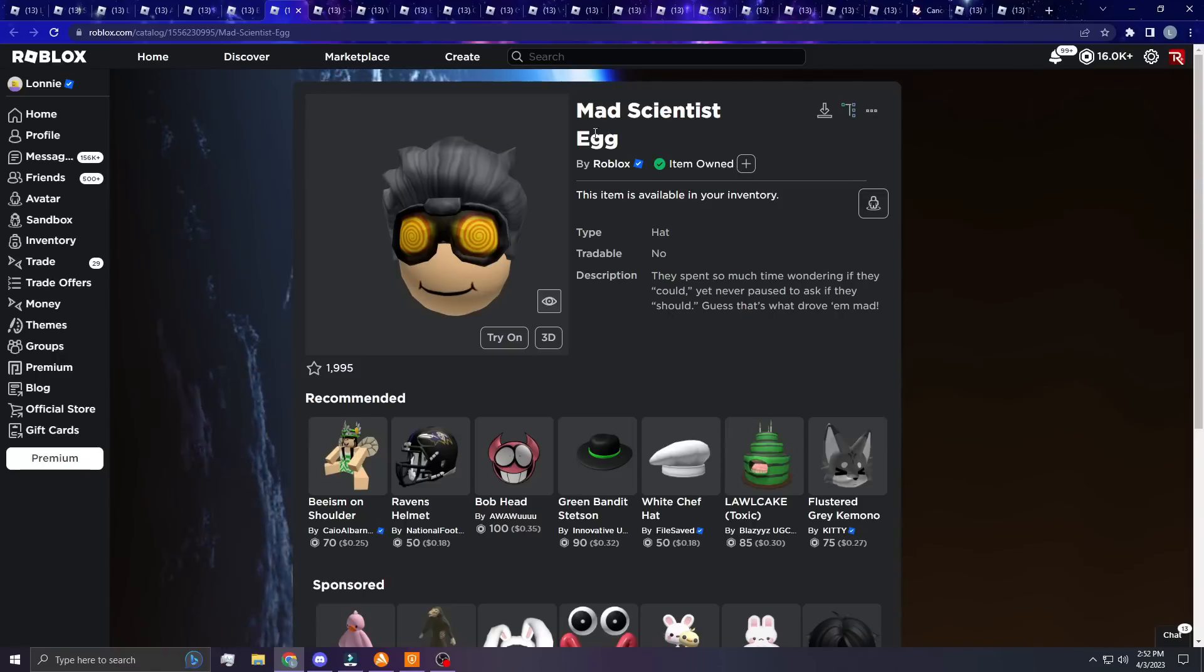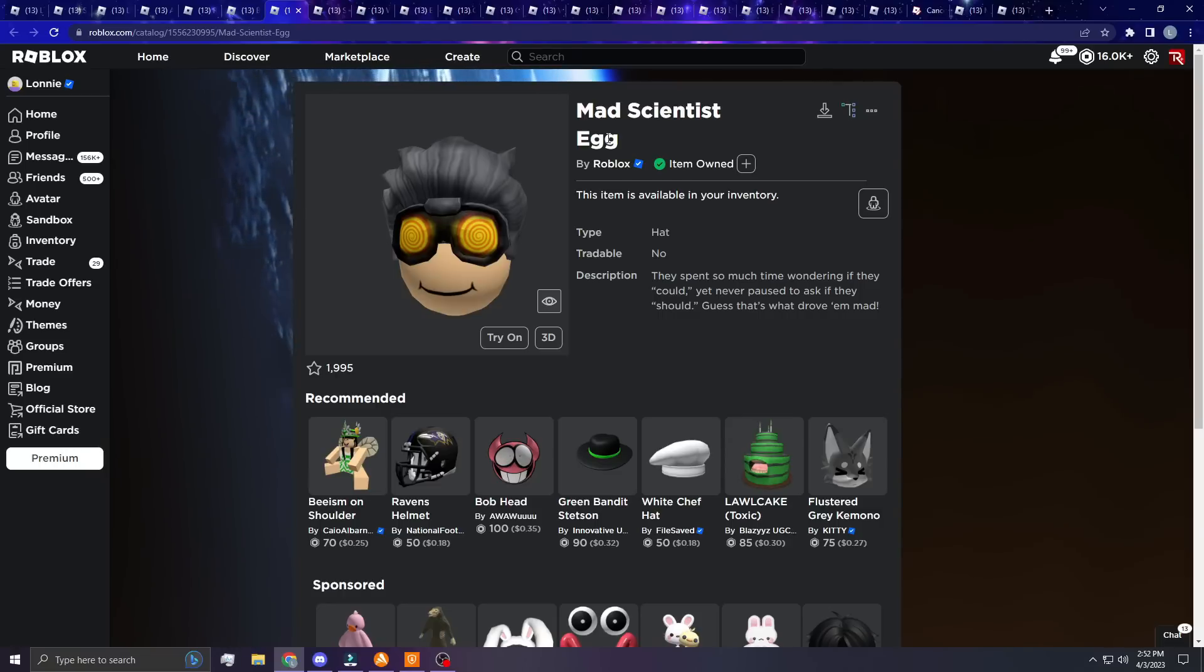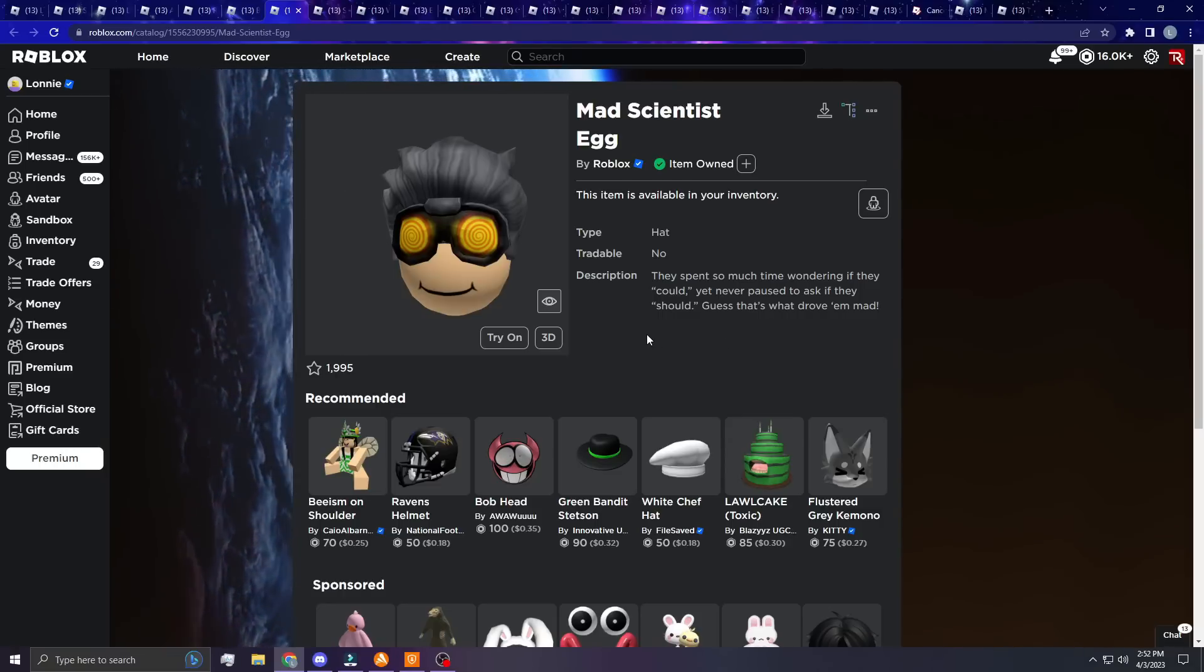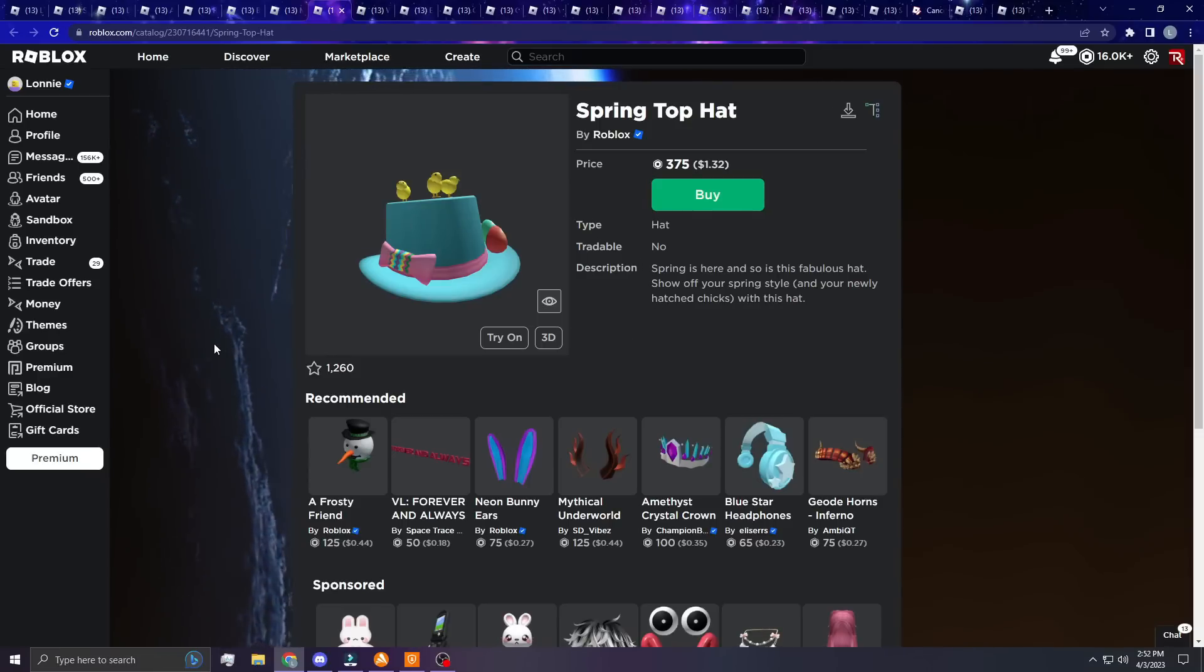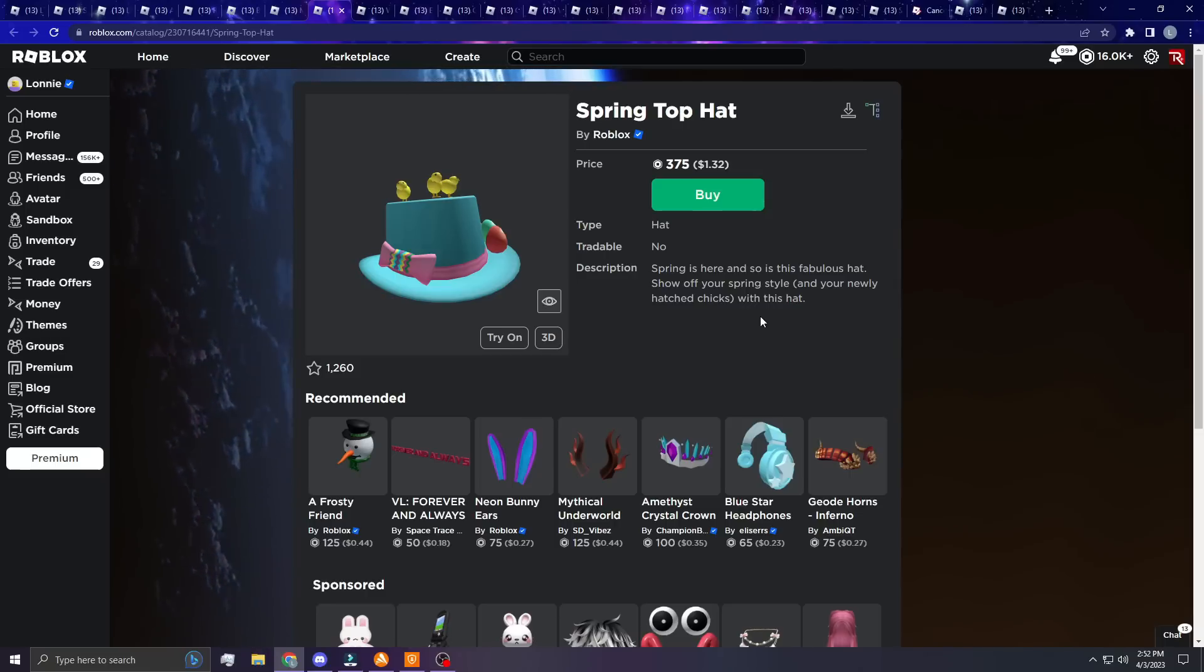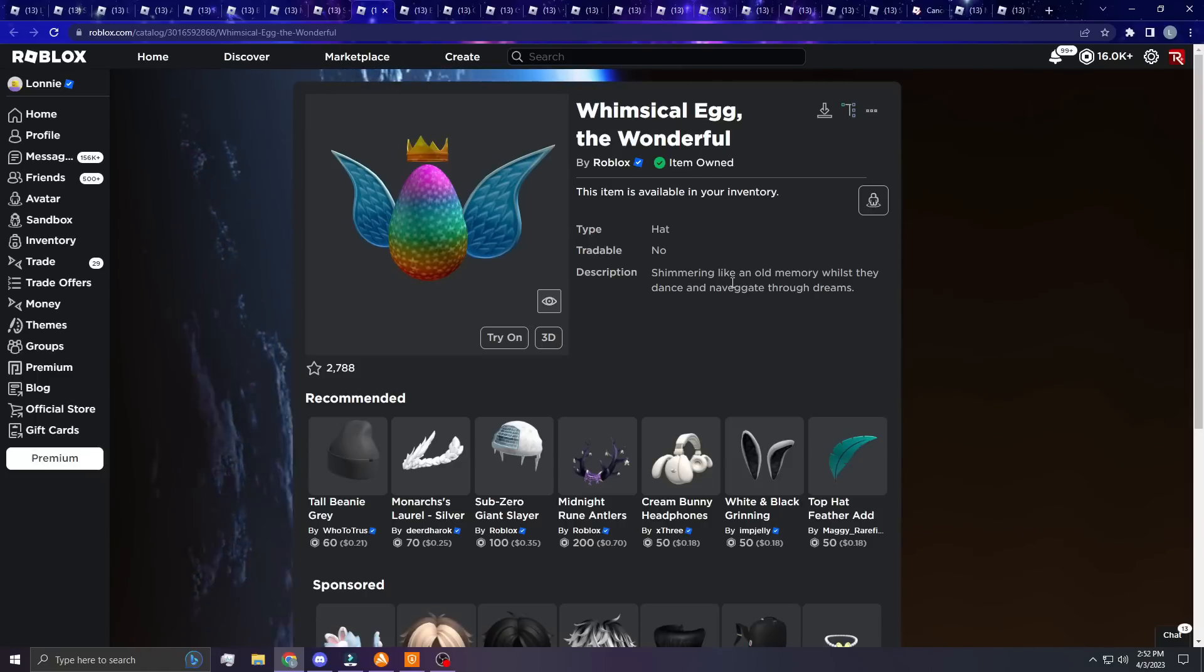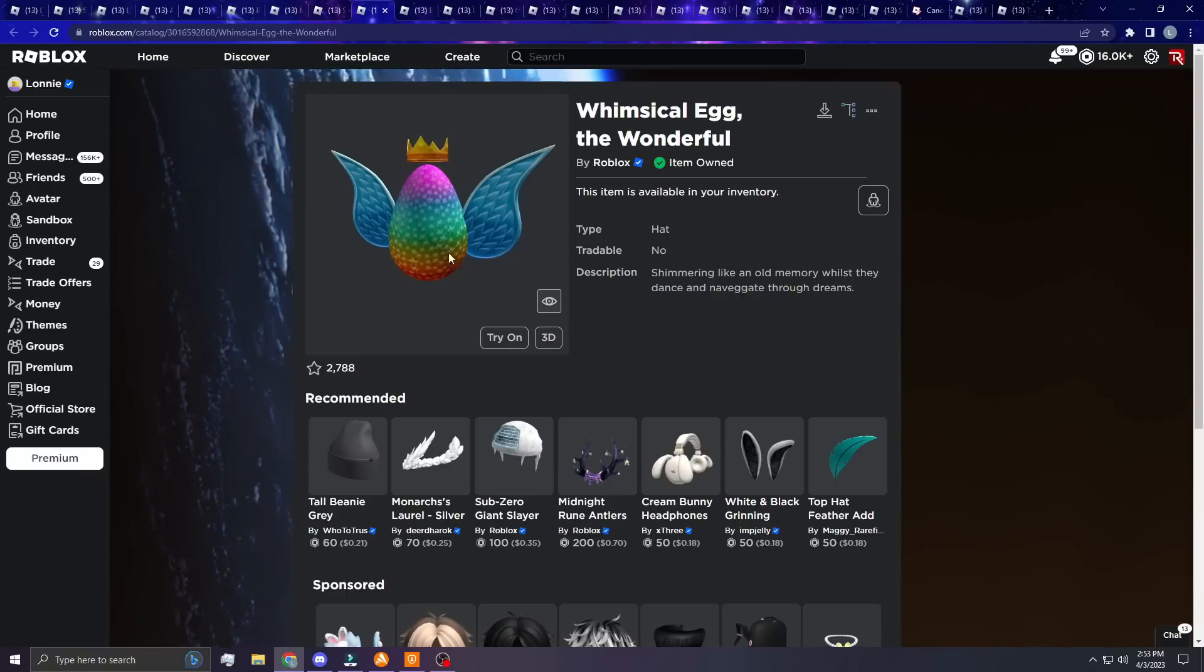Next up, I did include some eggs obviously, because not all the eggs are limited. We have a lot of them limited but not all of them. These are just some out of my inventory that I liked or thought would be cool as limited. So the Mad Scientist Egg, the Spring Top Hat - this one would obviously be a great limited. I have no idea how many sales this has, but Spring Top Hat would be a good item in my opinion. Next up, the Whimsical Egg. I just like the colors on this. I think it looks cool. Obviously you guys know I love Rainbow Shaggy, so had to include this one as well.